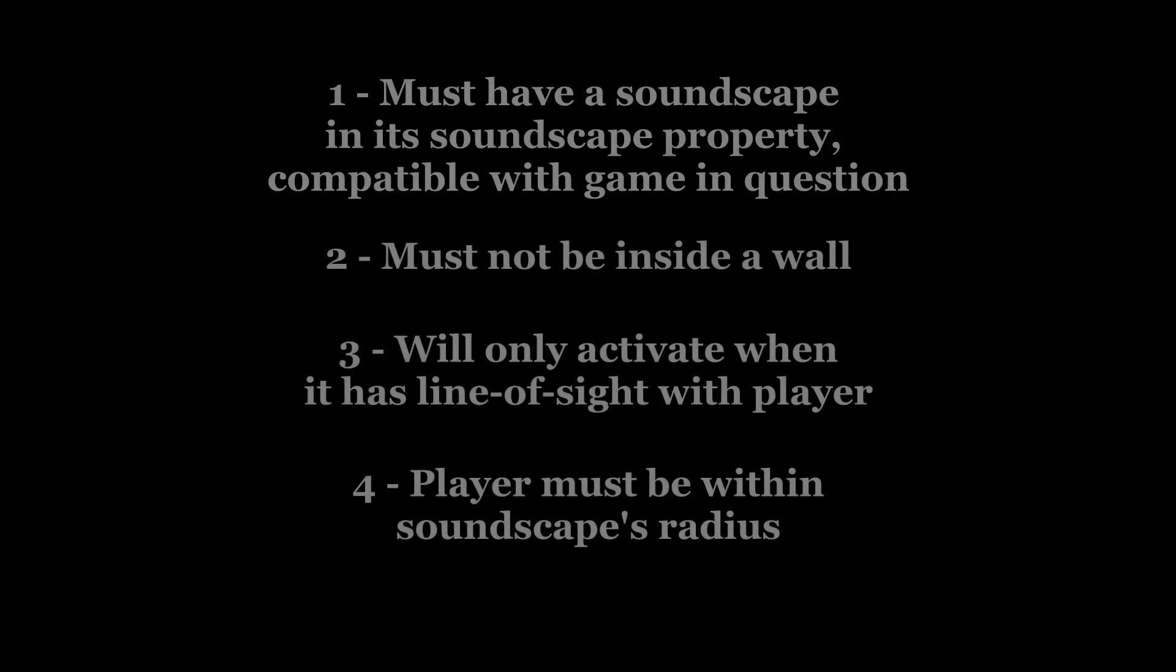If it doesn't work, here are some possible reasons. One, you must choose a soundscape that's compatible with your game. Don't try using Team Fortress 2 soundscapes in Counter-Strike, for example.